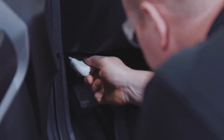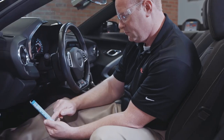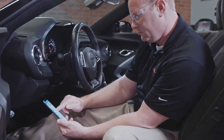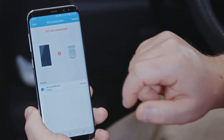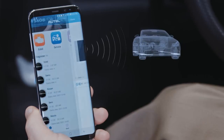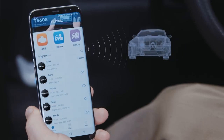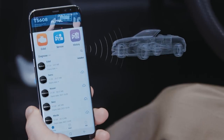Simply plug the Autel Maxi AP200 dongle into the vehicle DLC port and pair the free downloaded Maxi AP200 application to turn your Android or Apple mobile device into a code reader and maintenance service OBD2 scan tool.